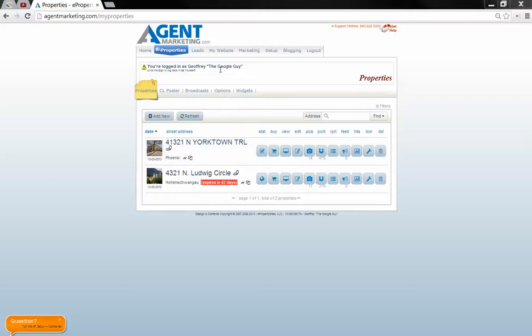Hi, this is Jeff of the Mirror First. I'm going to be showing you the easiest way to add a property in Agent Marketing with the MLS pull.